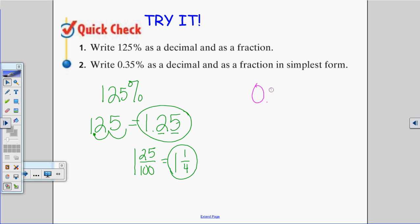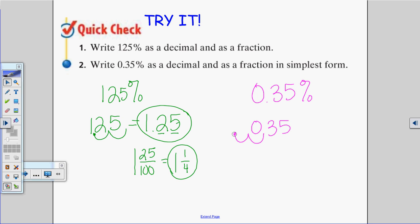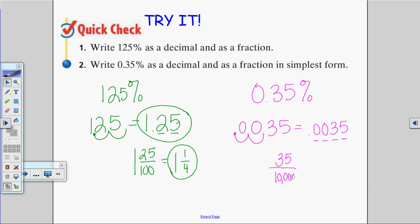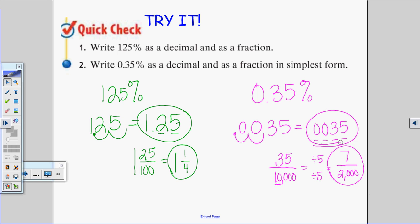The next one is 0.35% — that's a tiny, tiny percent. I'm going to write that as a decimal by moving my decimal point two places to the left: one, two. So my decimal is 0.0035. Written as a fraction, counting the places — tenths, hundredths, thousandths, ten-thousandths — it would be 35 over 10,000. Dividing both by five: 35 divided by 5 is 7, and 10,000 divided by 5 is 2,000. So it's 7 over 2,000.